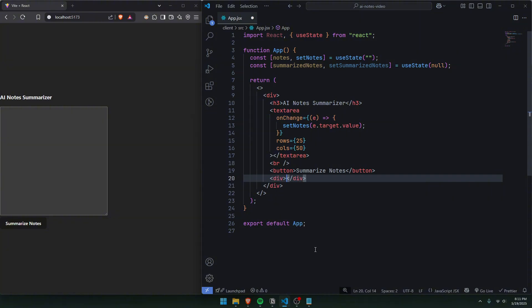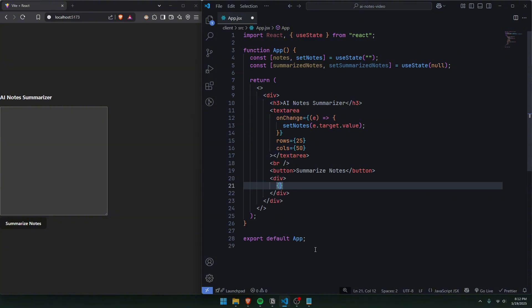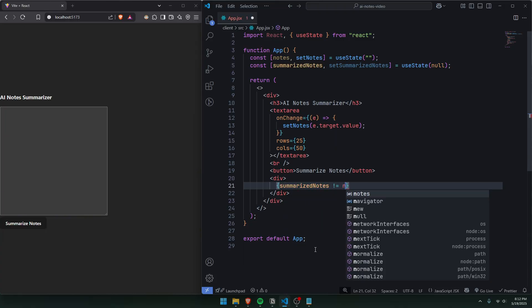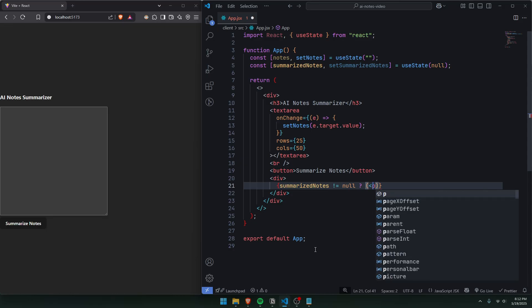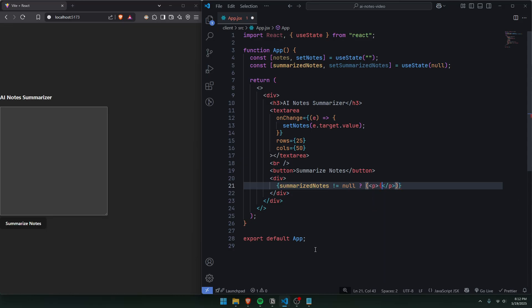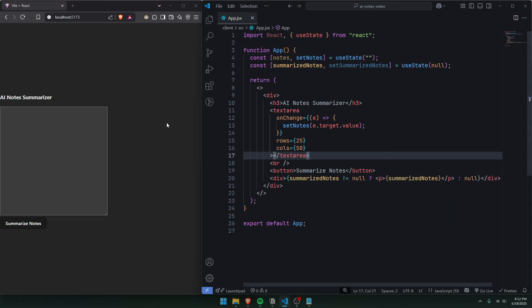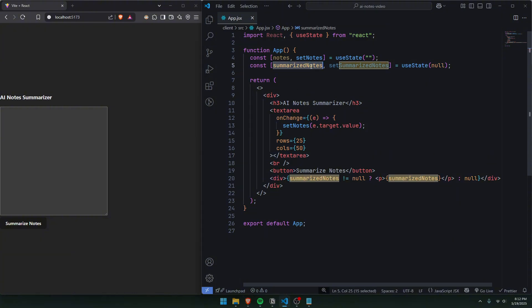Before we write the function, let's add a ternary operator that checks if we already have notes from the AI. Under the button, we'll make a div with a ternary operator checking if summarizedNotes is not equal to null. If it's not null, we'll render a p tag that displays the summarized notes. If it is null — meaning we don't have any notes yet — we'll just return null.